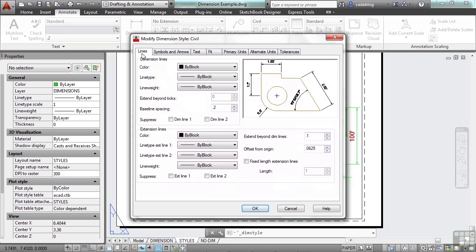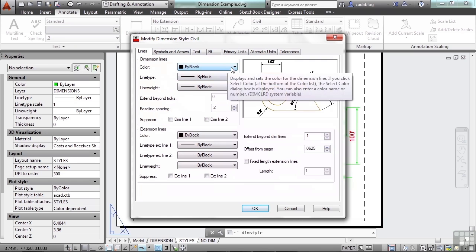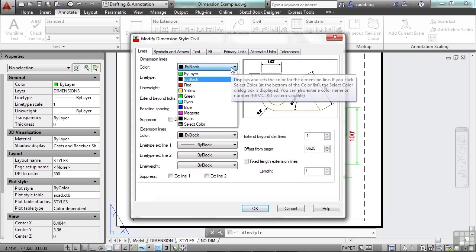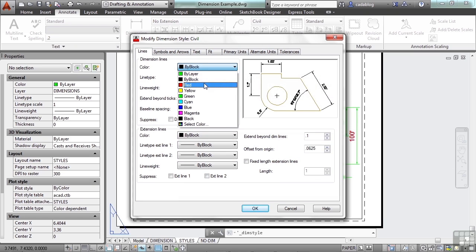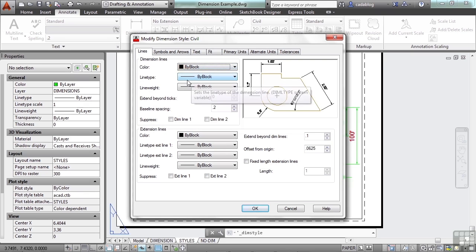The lines tab controls the way our dimension lines are displayed, or if they're even displayed at all. You can set it to a specific color, and I suggest you use either by block or by layer. Same thing with the line type or the line weight.